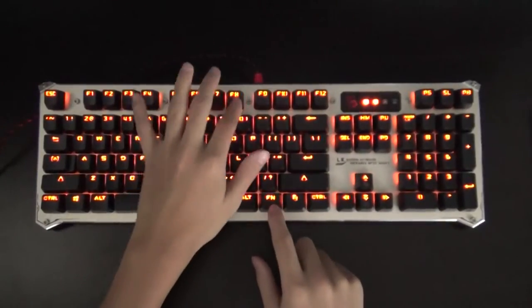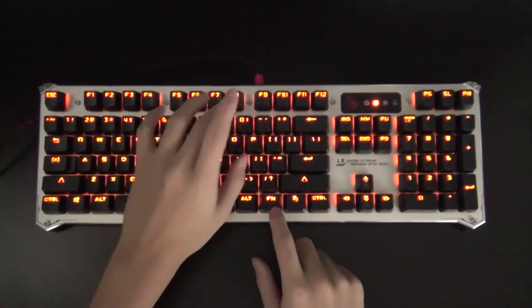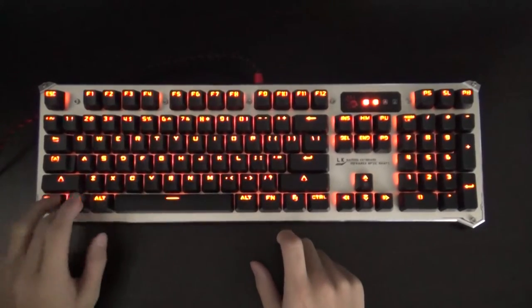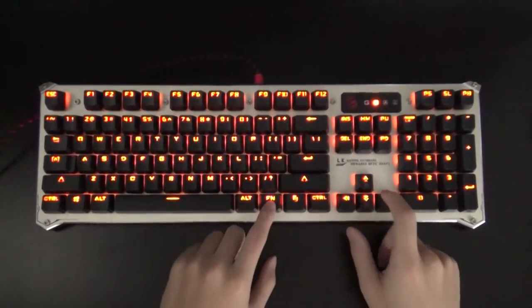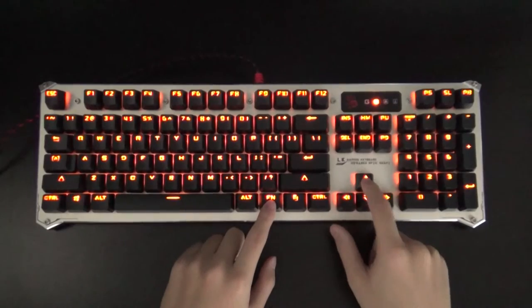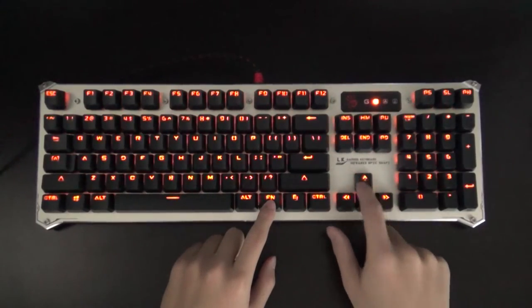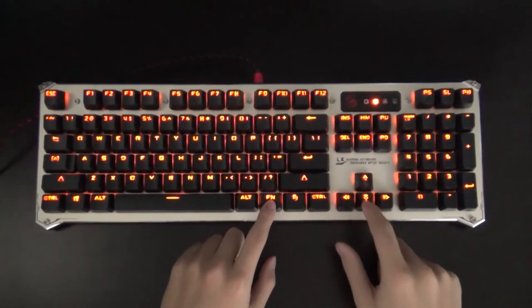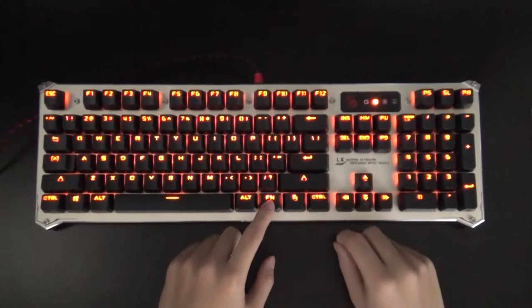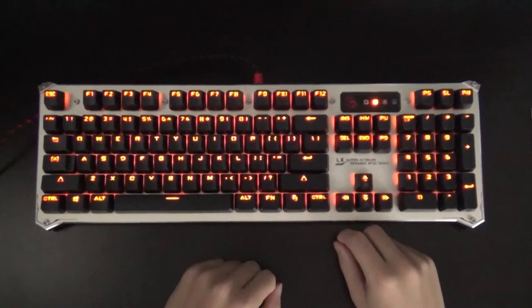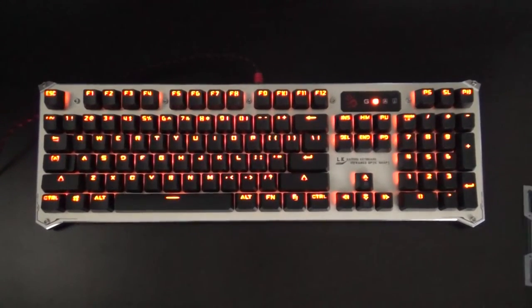You have the option of using function F8, and you get a Windows lock key as shown in the bottom right. And using the function and up and down keys, you can adjust the backlight settings, and there are four settings including off.